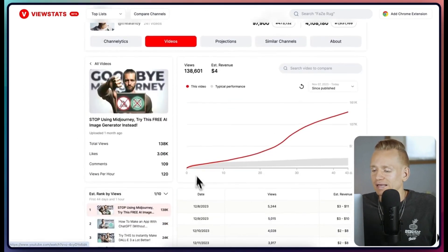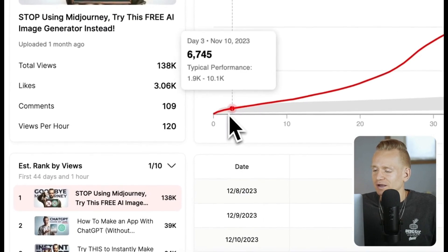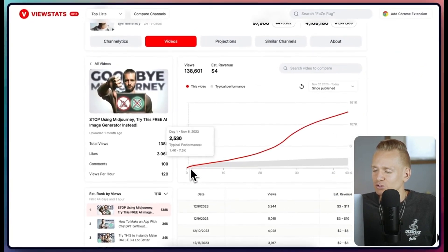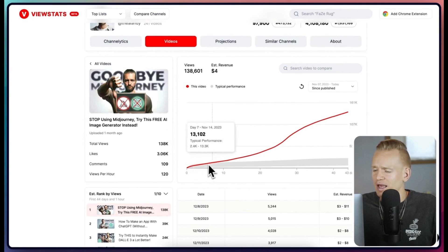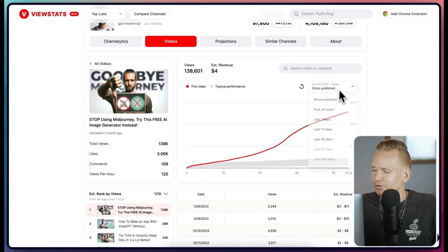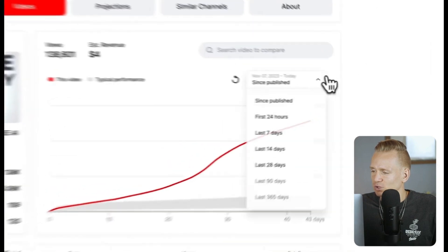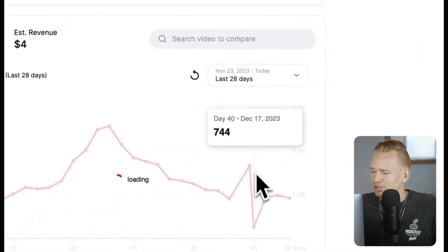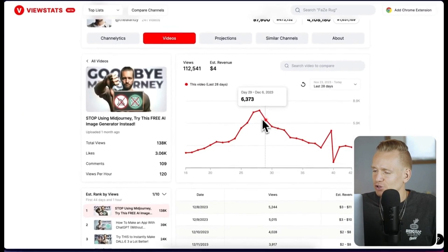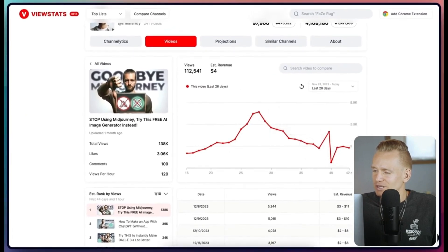Opening another video, the graph shows it was a little underperforming at the beginning, then it grew like crazy and it's still growing. But once again, checking last 28 days, you can see a huge peak and then it reduces a little bit, so we want to keep those things in mind.